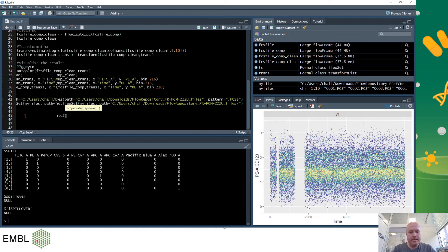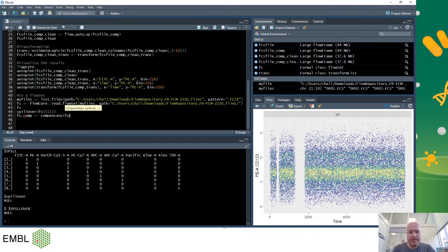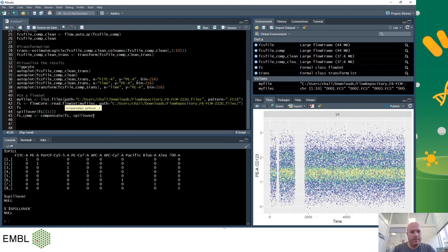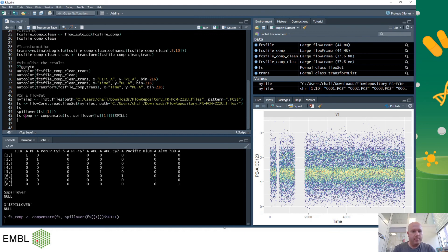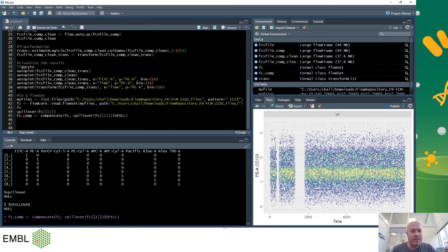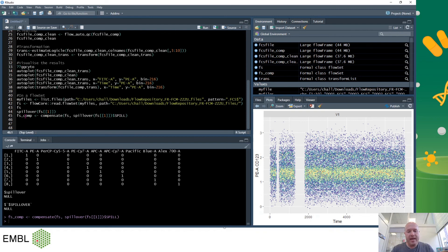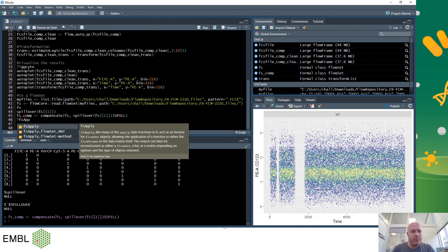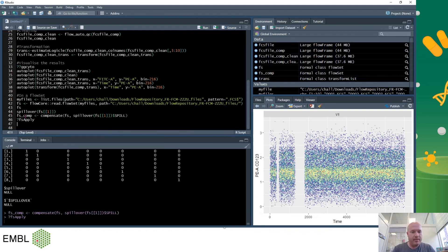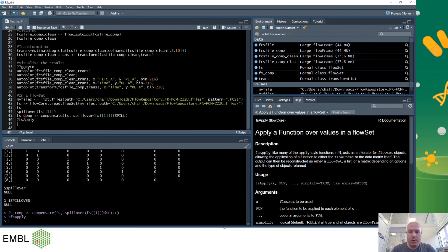And say fs using the spillover from fs number one and the spill keyword and that will apply the compensation to all of them. Now you'll notice that I've only chosen one of the compensations. If you wanted to compensate each file compared to their own you'll have to use a command called fs apply, which is an incredibly powerful command in flowcore but we're not going to cover it here but it's something that you should definitely look into when you get a bit better.